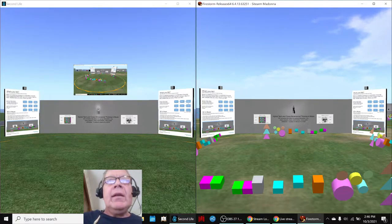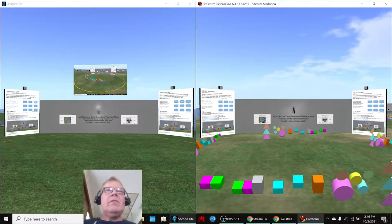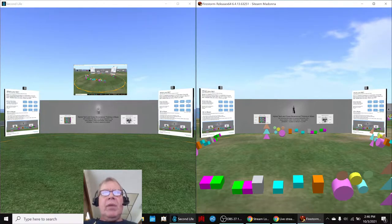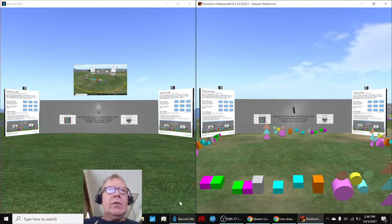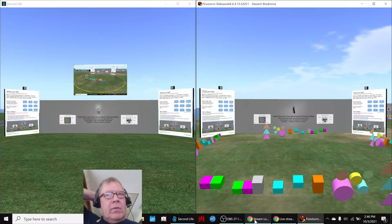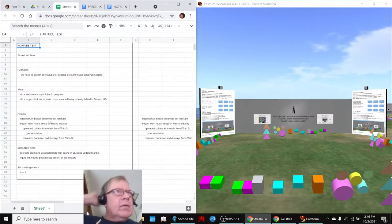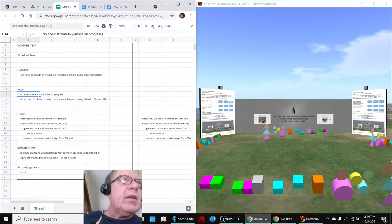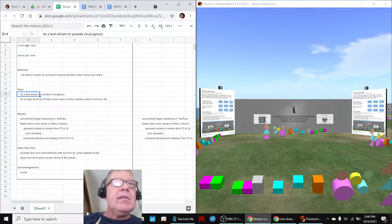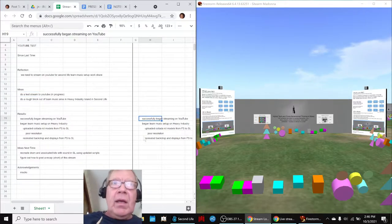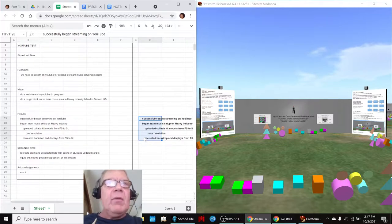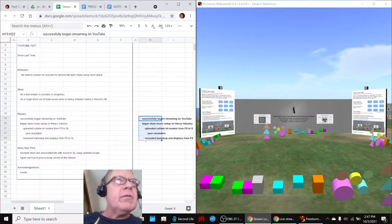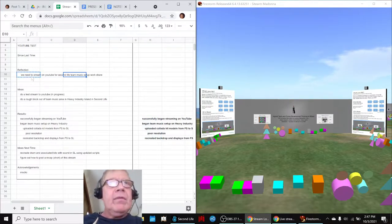Ladies and gentlemen, this is a recap of Composing for Change, part something, YouTube test. In today's episode, we set out to do a test stream on YouTube, and the reason we have to do that is because we needed to recreate a build in Second Life that we have already created in Firestorm.